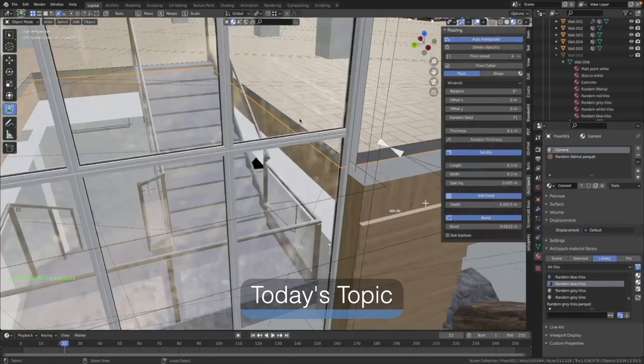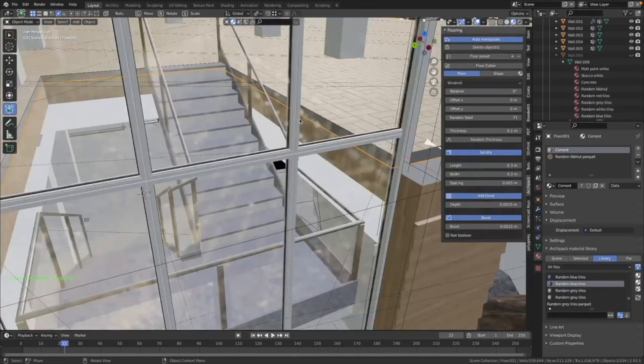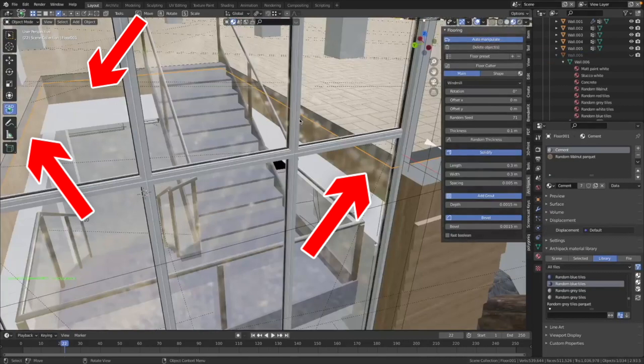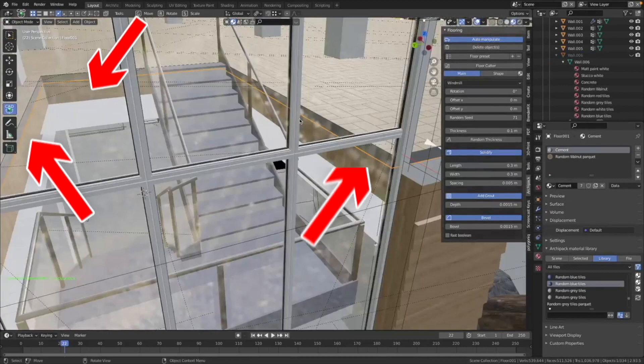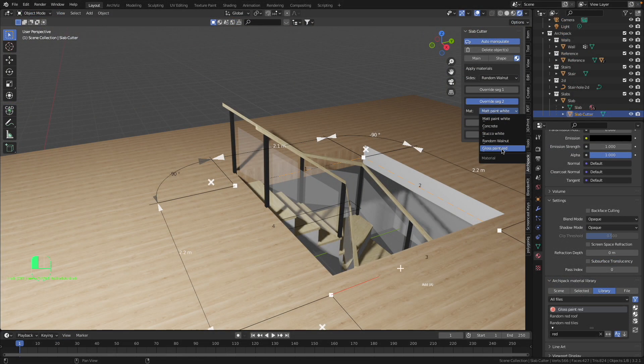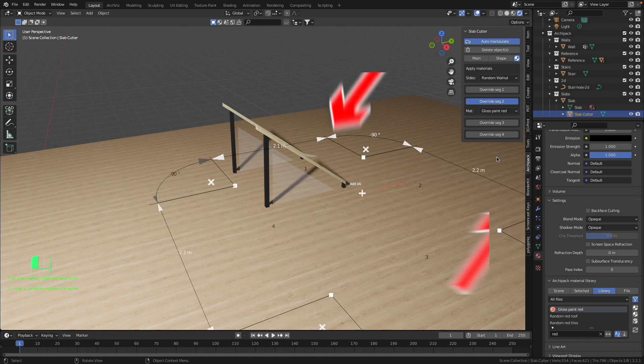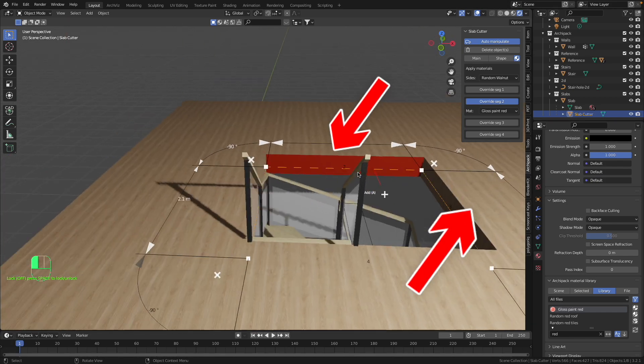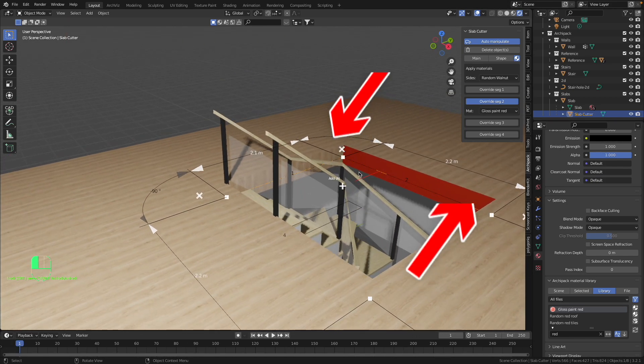Hello and welcome to the next quick tip tutorial of Archipack. Today I will show you how to make a cutout for the stair and give the material to the inside areas of the cutout. We are going to start just right now.